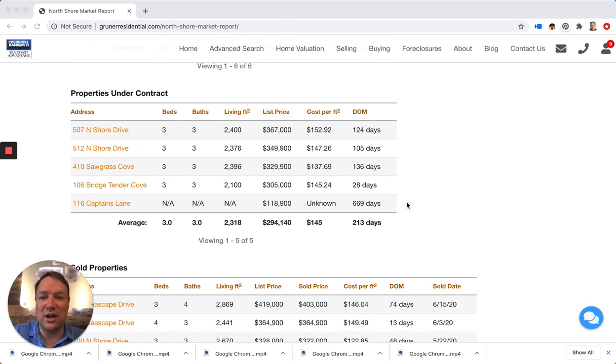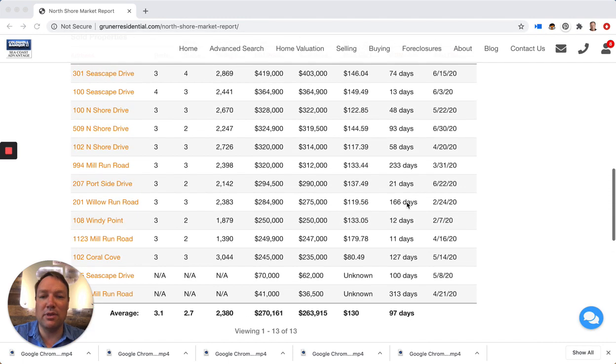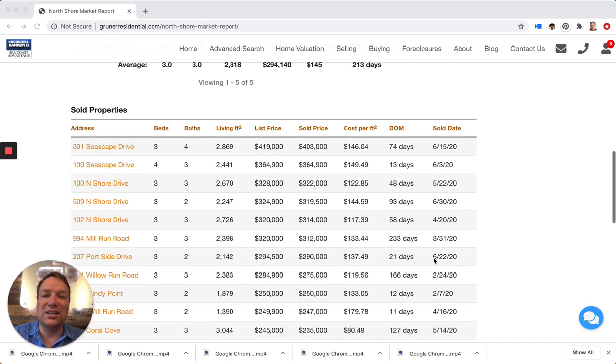There's five currently under contract in the neighborhood and there have been 13 that have closed. Two of those are lots, so that's 11 houses that have closed in the neighborhood.